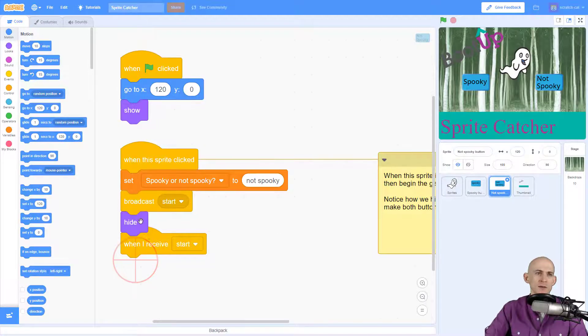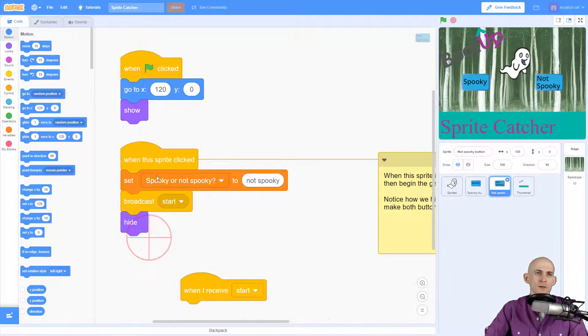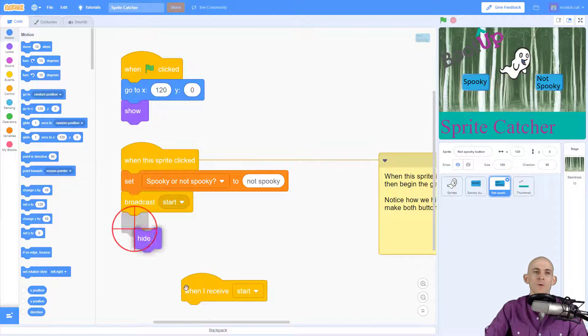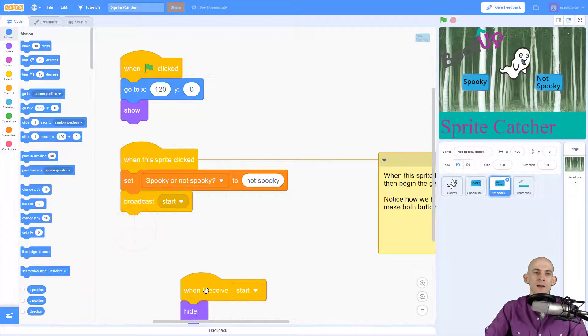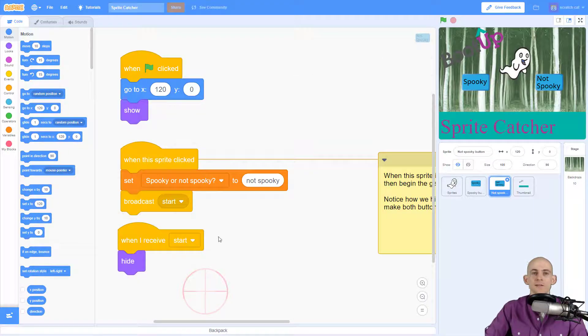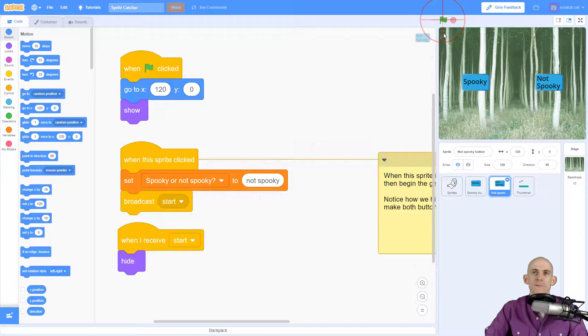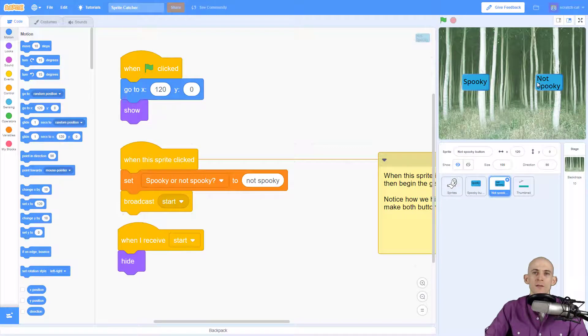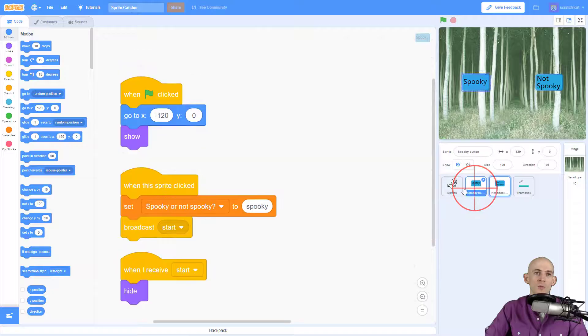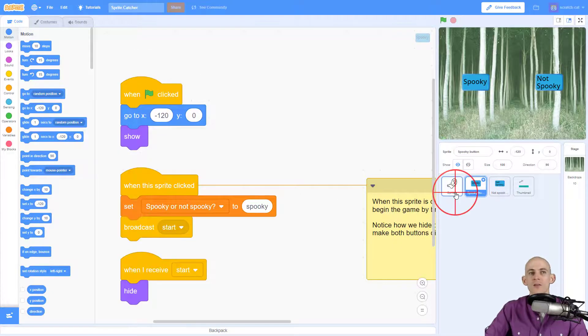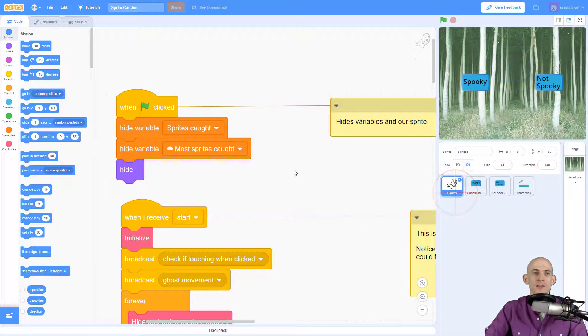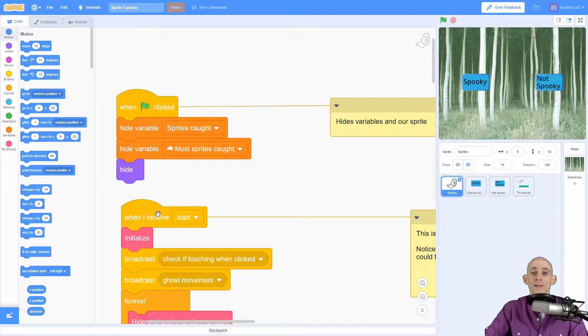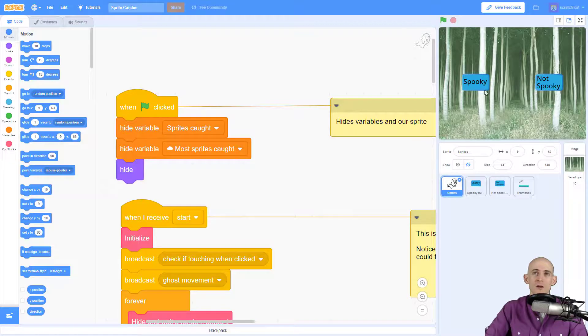So instead of putting it here, so when this button is clicked make it hide, we want to have it hide when it receives the message start. So green flag gives you two buttons. Depending on which one you click, it's going to either set it to not spooky or spooky. And this will make it so that it actually changes the sprites that appear when the sprite starts the challenge.